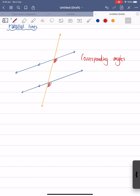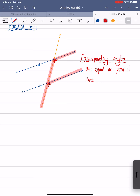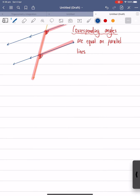Corresponding angles are equal on parallel lines. They are only equal if it's on parallel lines — they're not equal to each other if these two lines are not parallel lines. Now how do I remember corresponding angles? The way I remember corresponding angles is by looking at an F shape. It looks like an F, and you create two angles in between. These two angles are equal to each other, so corresponding angles are equal on parallel lines. Please remember they are only equal if they are on parallel lines.